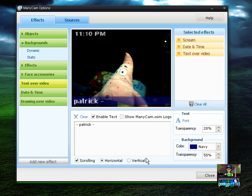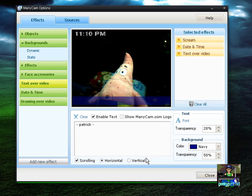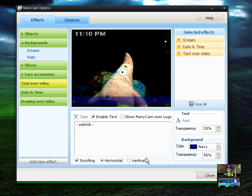Another cool feature about ManyCam — and this is actually why it's called ManyCam — is that if you're using it in one program like Yahoo and you want to use it in another program like MSN Messenger, you can actually use your camera for both programs at the same time. Two or more programs simultaneously — no problem with ManyCam!